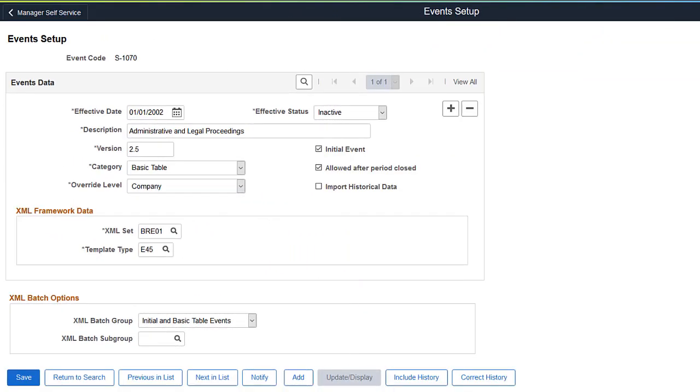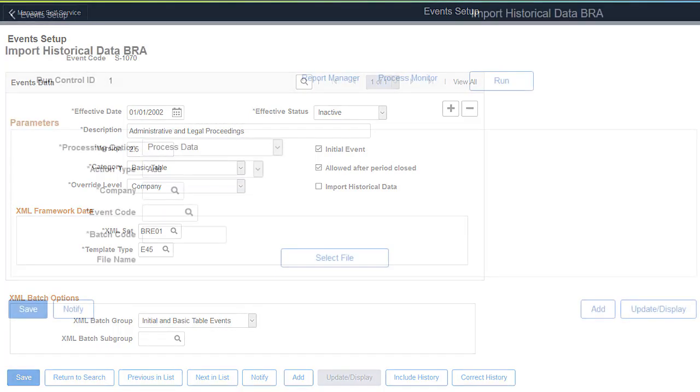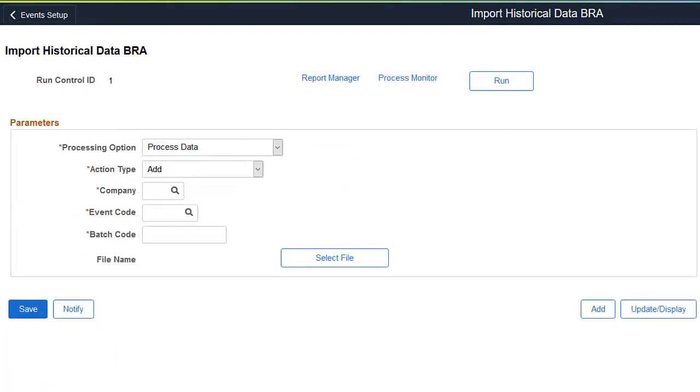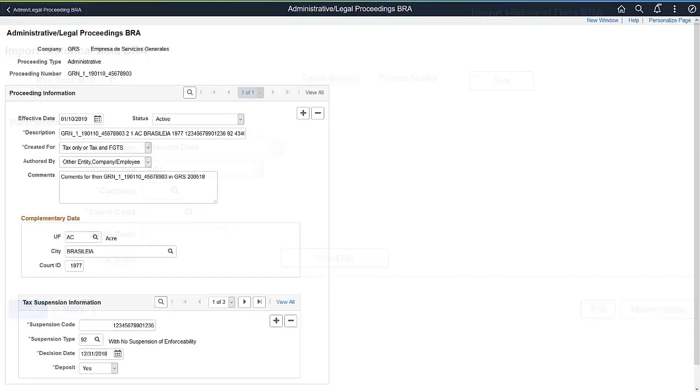Global Payroll for Brazil now supports the reporting of administrative and legal proceeding information to the government's eSocial system using the S1070 event. For customers who want to switch the reporting of preceding information from their current systems over to Global Payroll for Brazil, a new batch process is available to import process data from the old system to PeopleSoft.